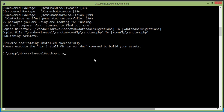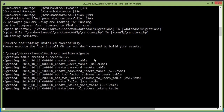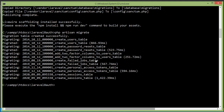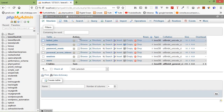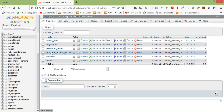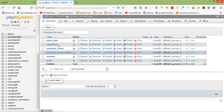Now let's run the migrations. Switch to the command prompt and run: php artisan migrate. Press enter. Go inside the database, refresh it, and you can see the tables created for the authentication system — including the users table.